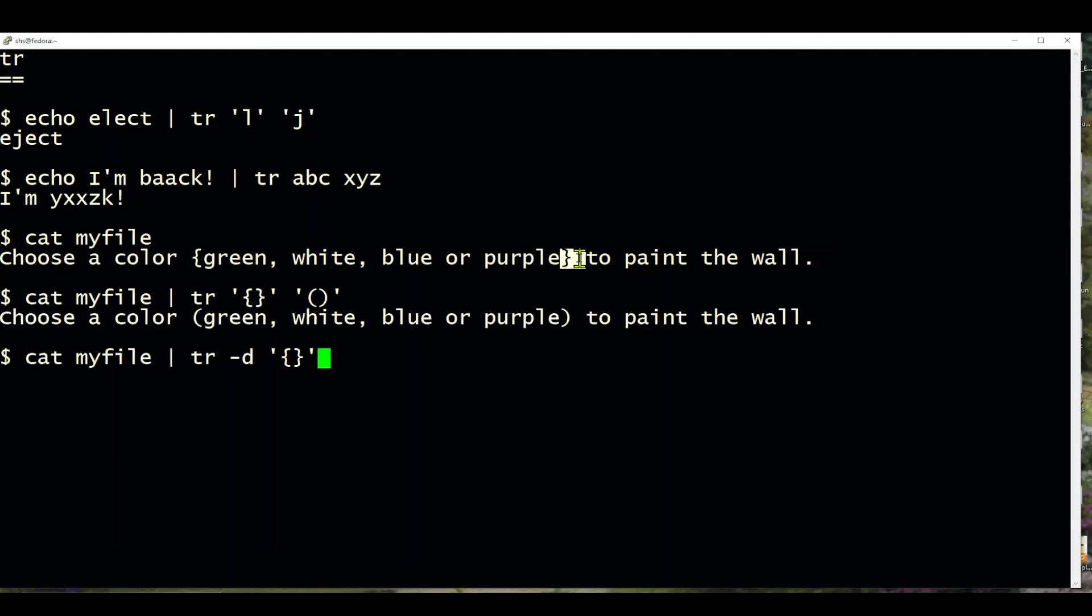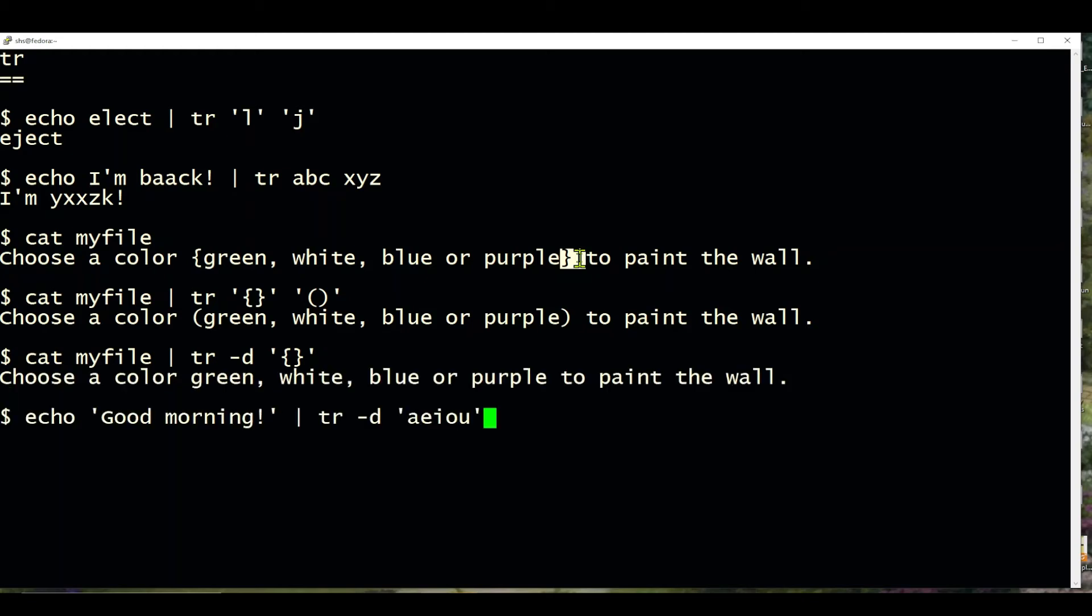In this next example, I'm going to use a -d, which means delete, and it's simply going to remove the braces entirely, so that's what that looks like.